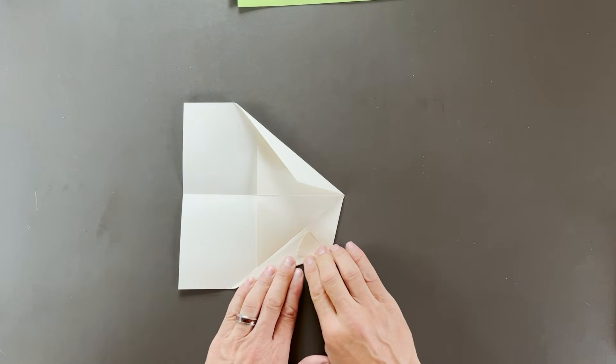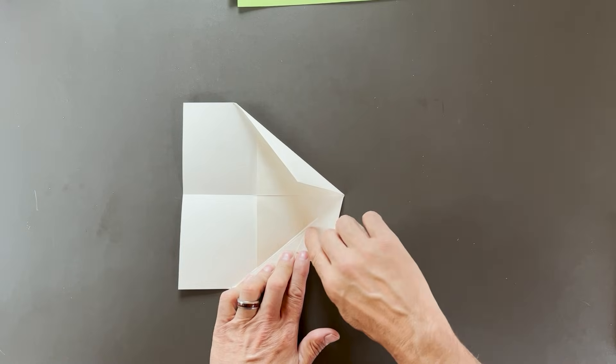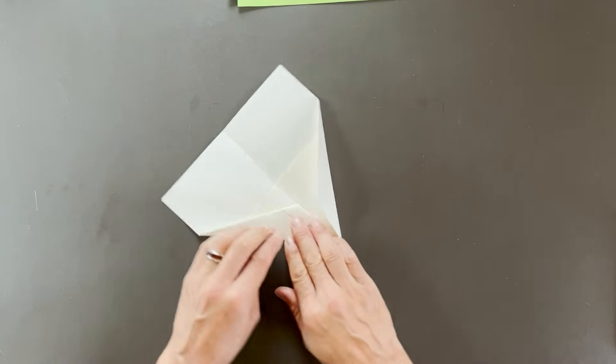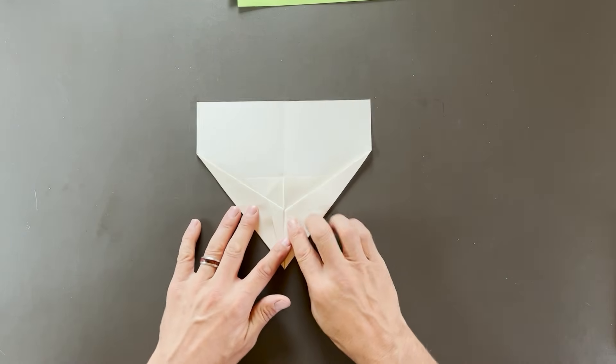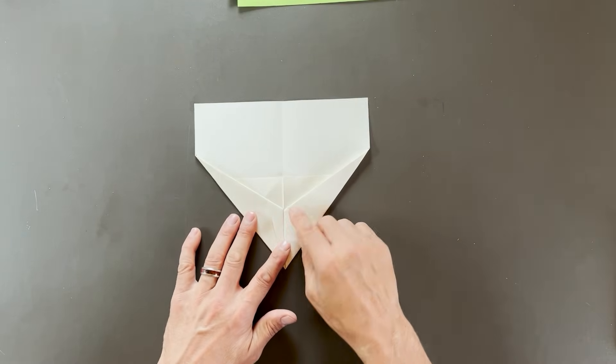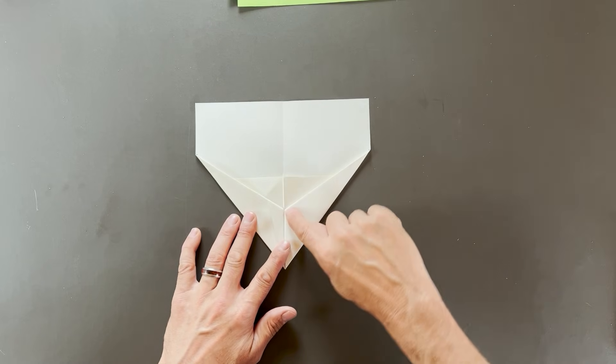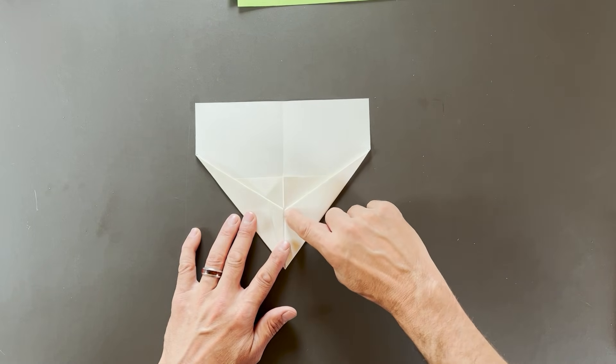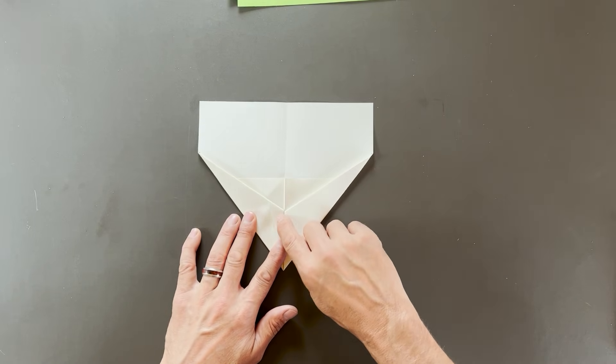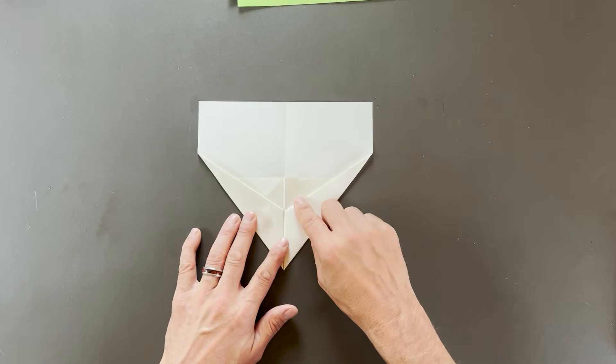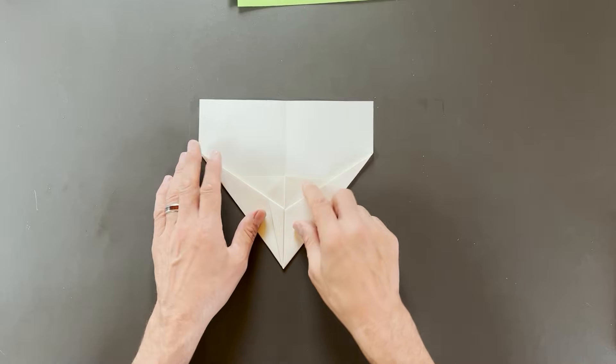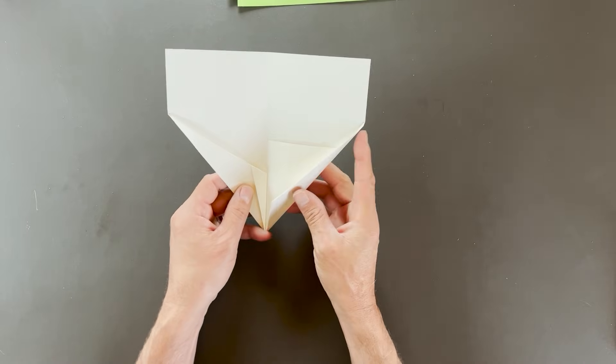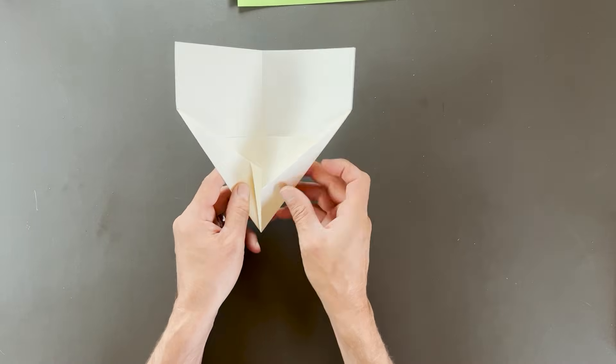As you can see, I just stopped shy of it here. And the reason is when I land this, I want this pocket to be just a little bit bigger than where this plane comes in. Otherwise, they wouldn't go inside each other.